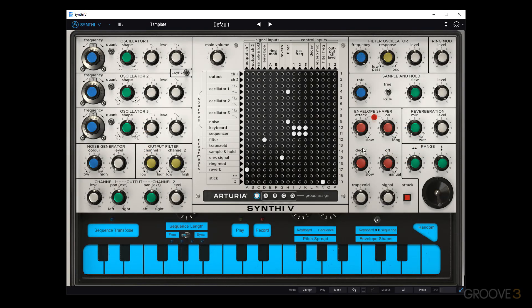Before we get into the real specifics of the Synthi-V, let's first go through a bit of the user interface and get an idea of where everything is — kind of a lay of the land — so we can have a bit of an overview.